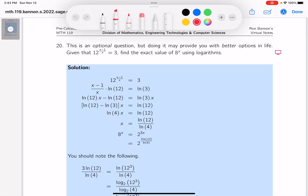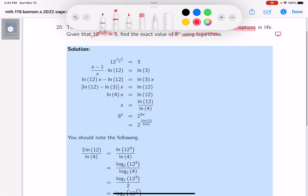This is the same question as the last question. It's optional, but taking it will give you better options. They give you the same thing, but now they ask you to use logarithms to do it. So let's go through that.